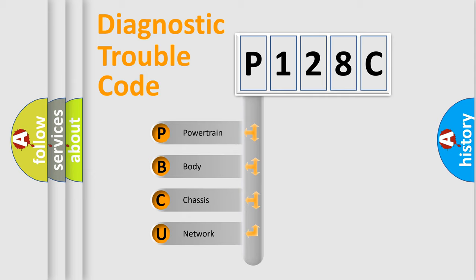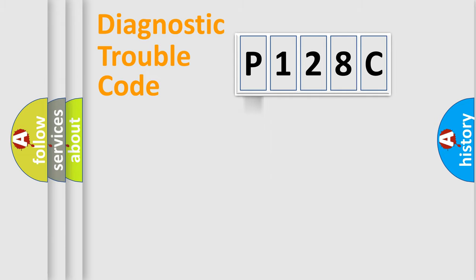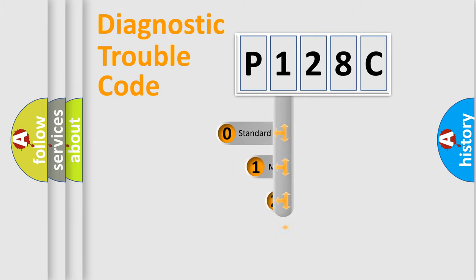We divide the electric system of automobile into four basic units: powertrain, body, chassis, and network. This distribution is defined in the first character code.